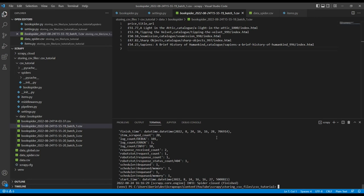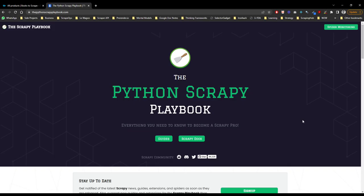There we go. In this tutorial, we've covered how to save our data to CSV files using Scrapy feed exporters. If you like this video, then give it a like and subscribe to our YouTube channel. If you'd like to see more Scrapy tutorials like this, or you could check out thescrapyplaybook.com for more Scrapy guides and resources. The link is in the description.